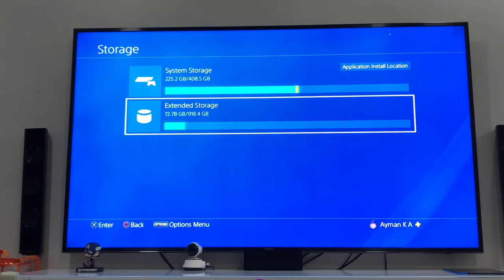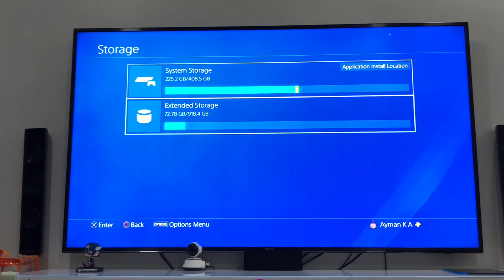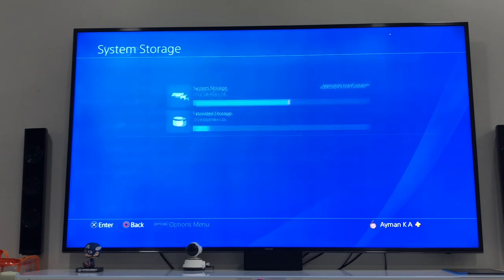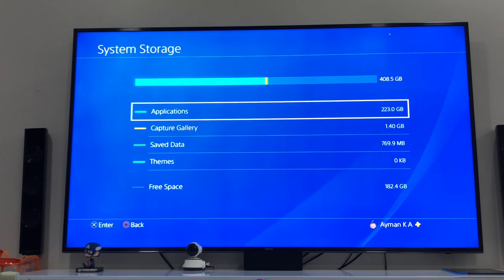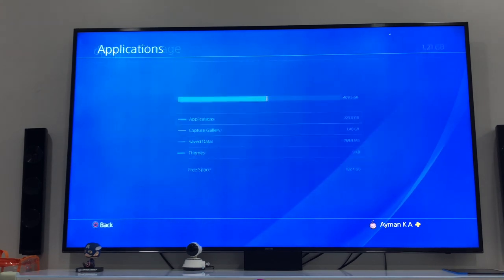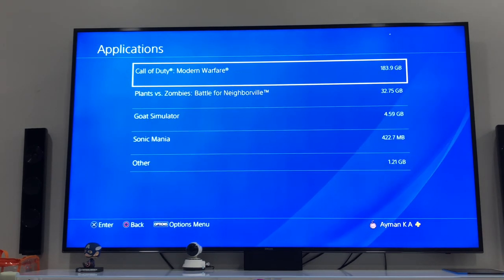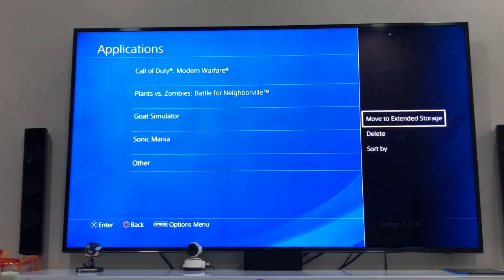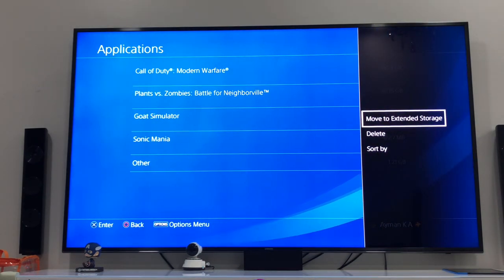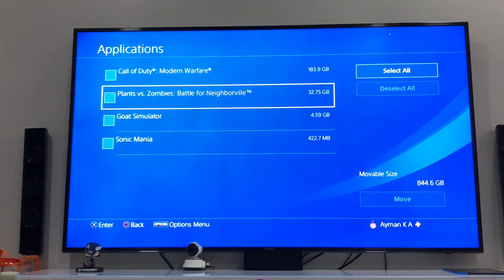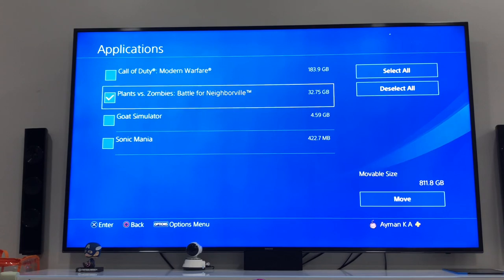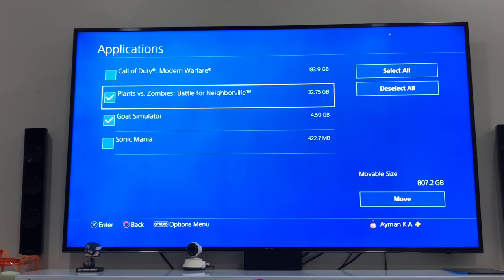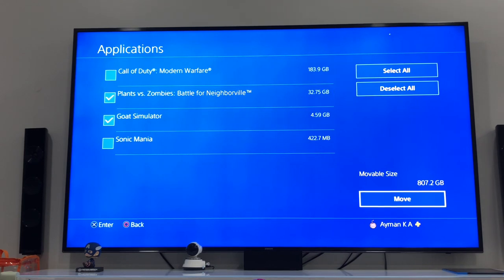So you go to System Storage, Applications, then just mark any application, then go to Move to Extended Storage, and select all the applications that are of high capacity that are taking much of your hard drive.